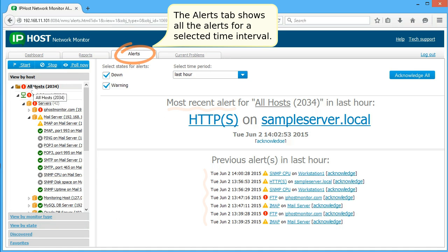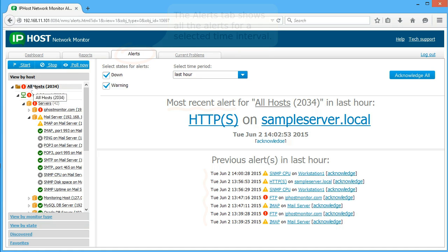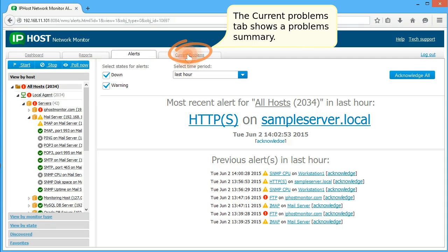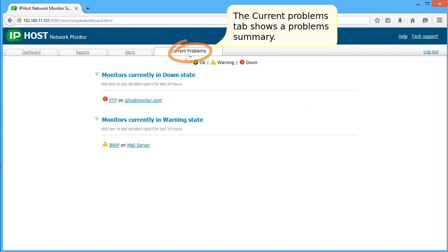The alerts tab shows all the alerts for a selected time interval. The current problems tab shows a problem summary.